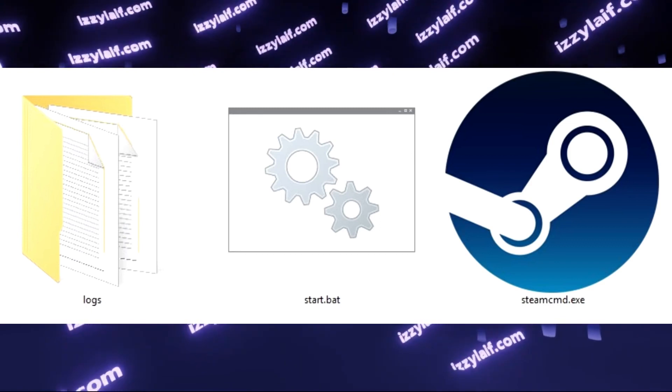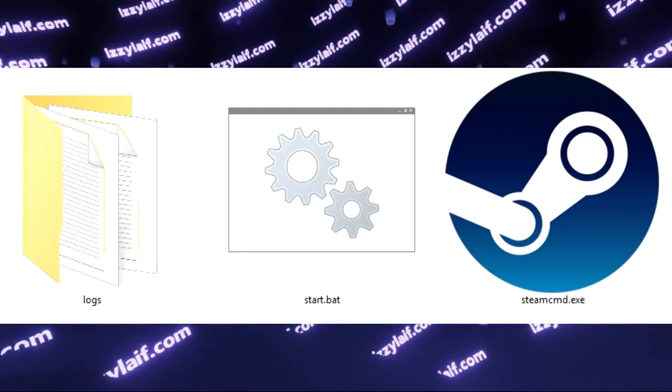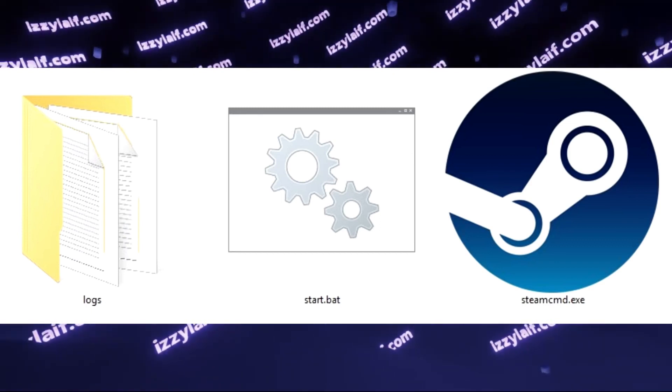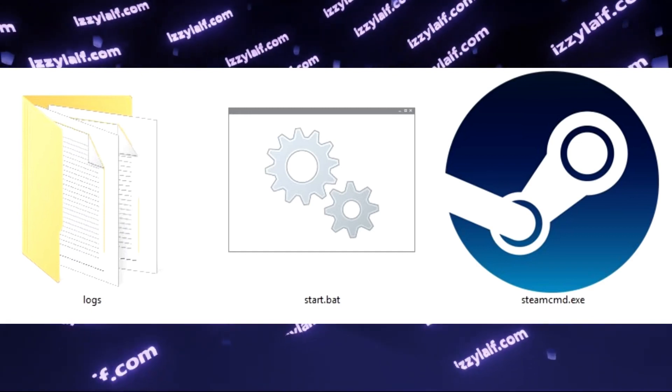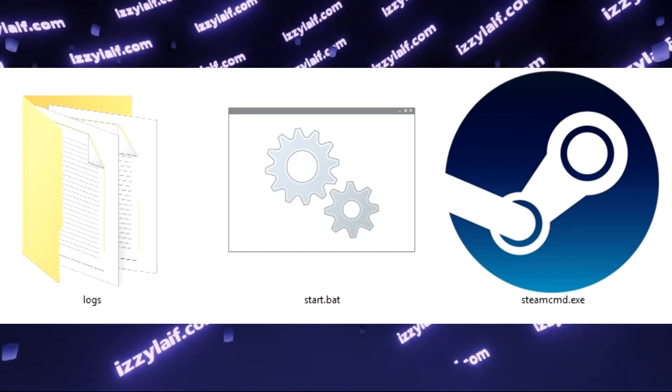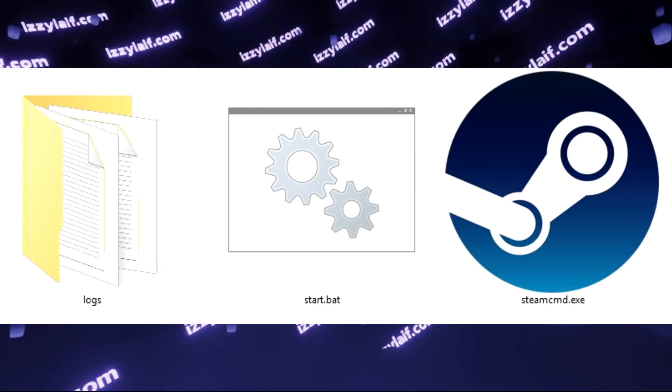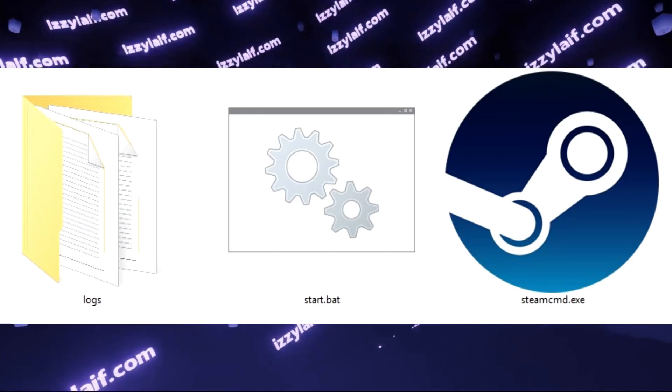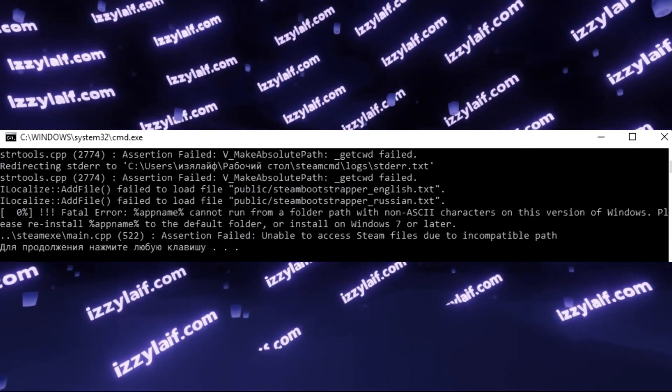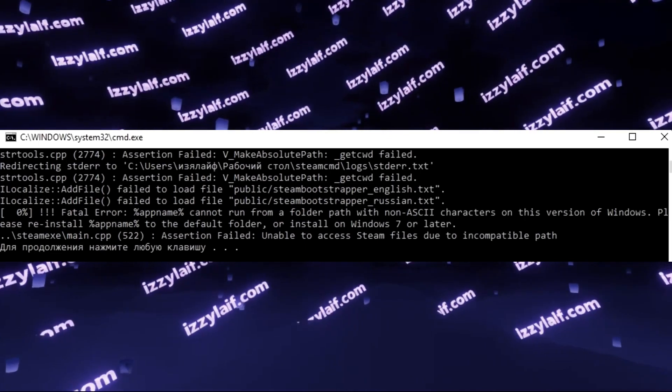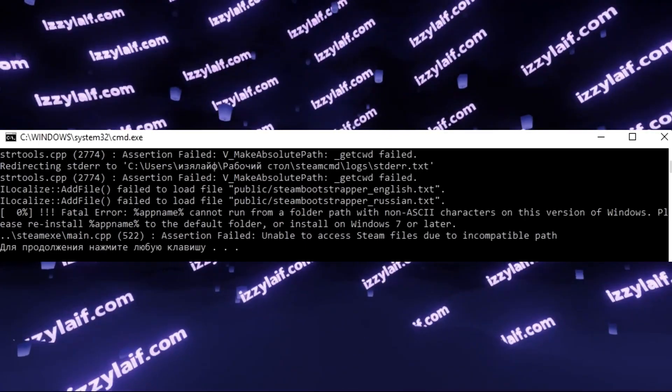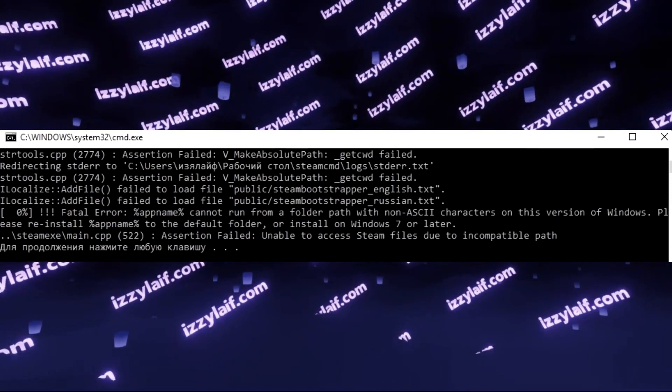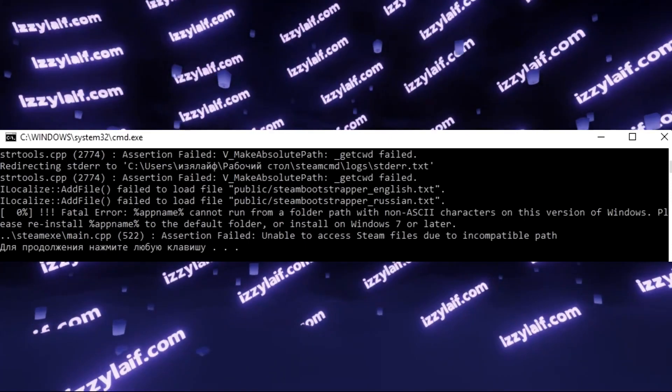However, when you try to launch the tool by running the start batch file—if you don't see the .bat extension, you should enable it in File Explorer view settings—the batch file throws an error, telling you that it cannot run on this version of Windows, and that you should run Windows 7 or later.